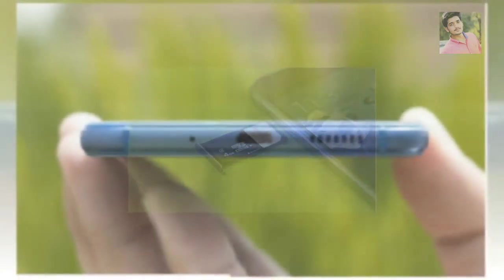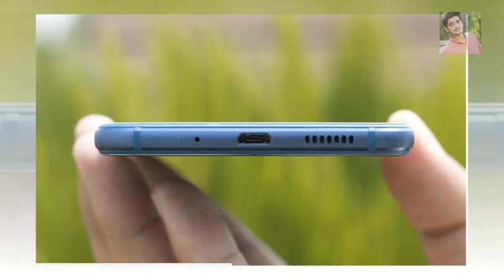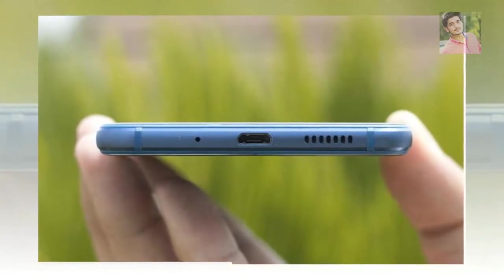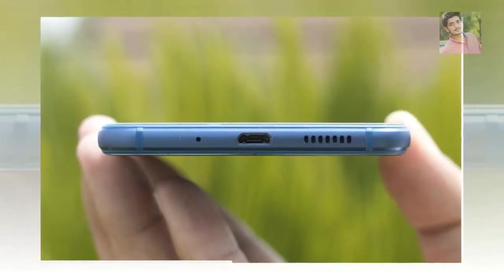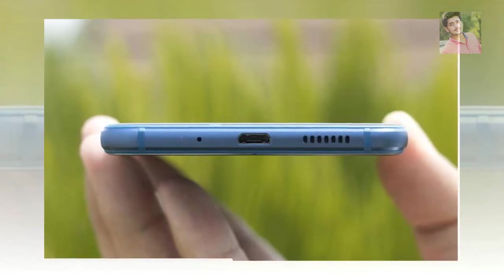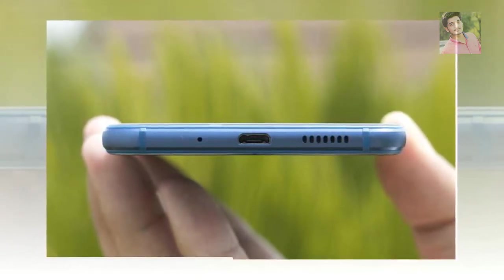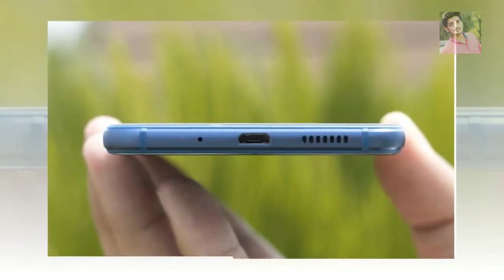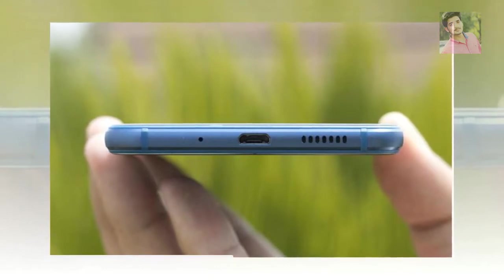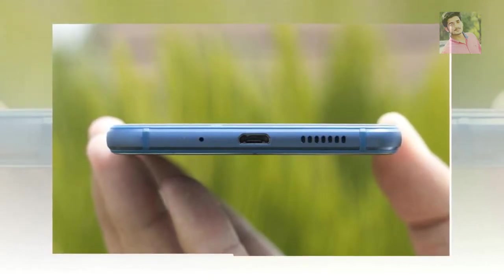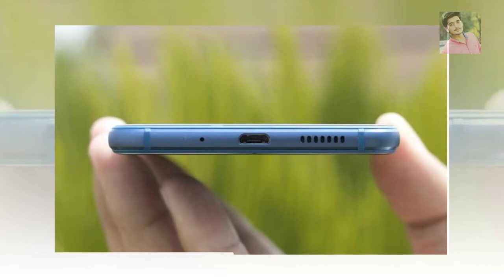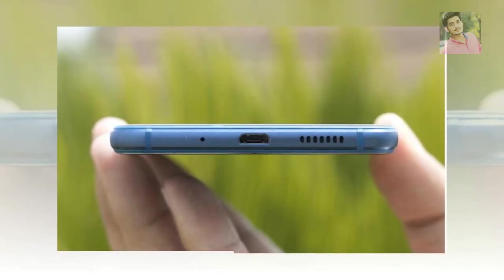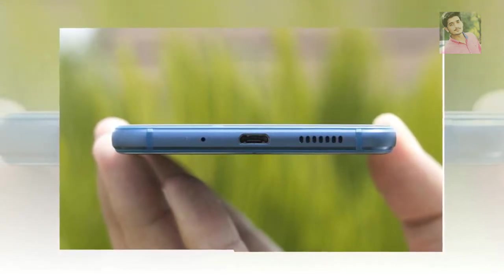That does not necessarily have to be something negative, but it surely makes you think twice. Covered with 2.5D glass with rounded edges, both the faces on front and back are perfectly flat and excessively slippery. So much so that it can easily descend off a slightly sloppy plain surface for apparently no reason at all, like it happened with us when we placed it on top of a book.